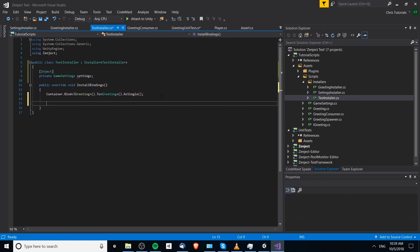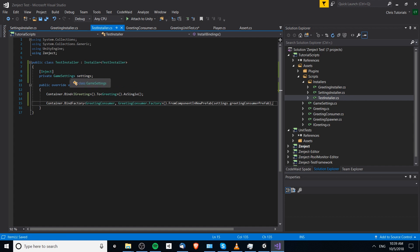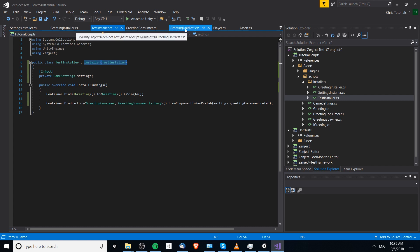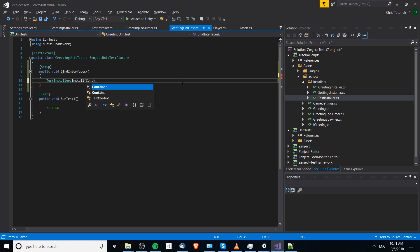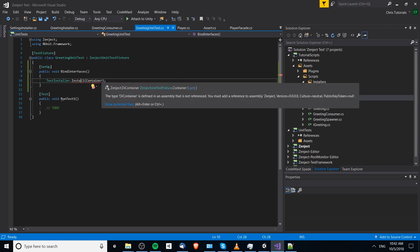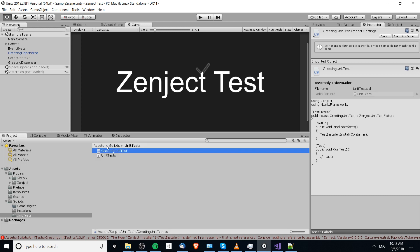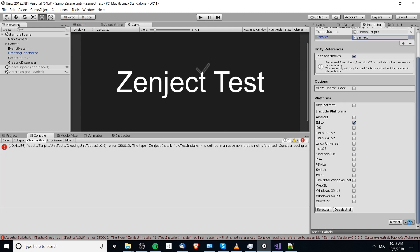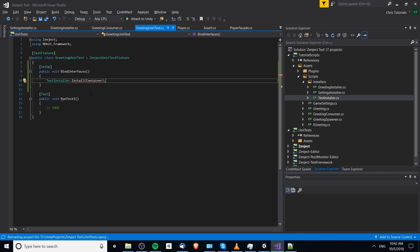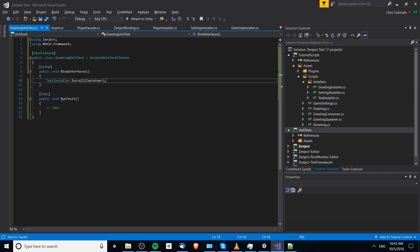So I'll undo all that and make the test installer an Installer directly — Installer of TestInstaller — which basically does the same thing, and I'll add in the GameSettings requirement as well. The idea of injection here is that when we bind a GameSettings it'll be used to resolve this factory inside of the TestInstaller. We can then use this TestInstaller inside of the unit test. To install that installer inside of GreetingUnitTest we need to call TestInstaller.Install(Container). There's an assembly not referenced issue here which we can fix by going to the assembly definition file and referencing Zenject.